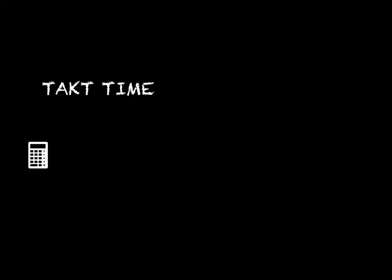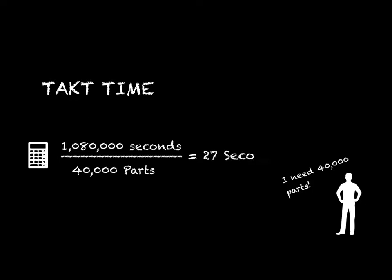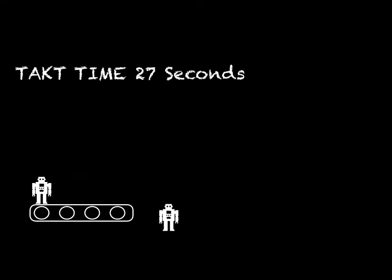In our example, what would the takt time be? Available time for production: 1,080,000 seconds. Customer demand: 40,000 parts per month. So the takt time is 27 seconds. In order to comply with customer demand, one unit should come out of the production line every 27 seconds.